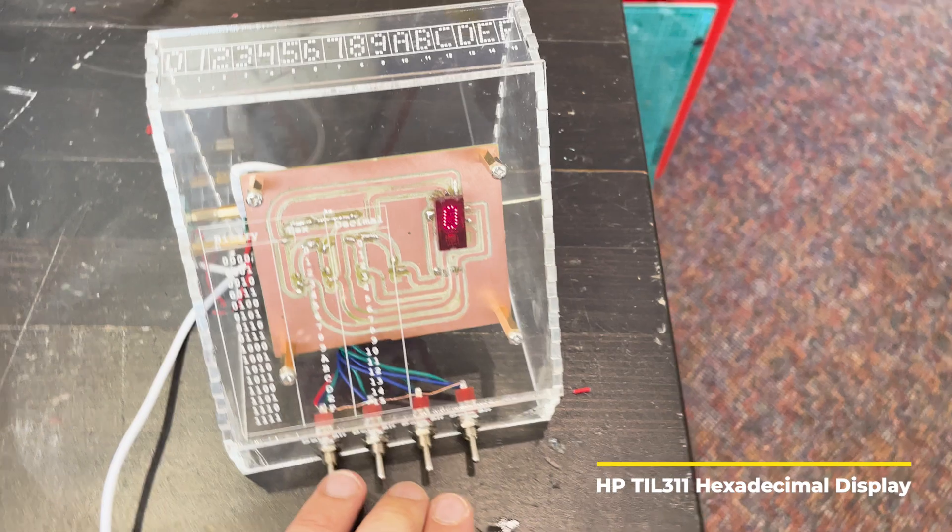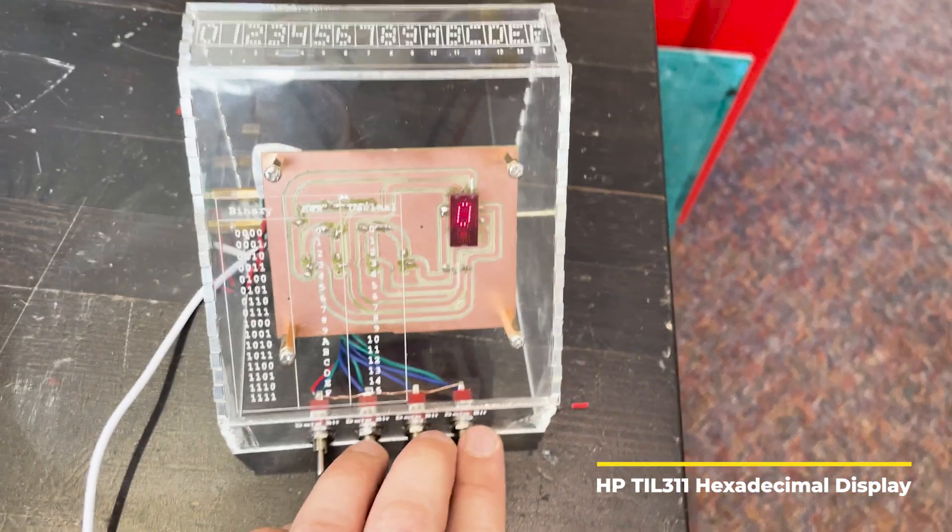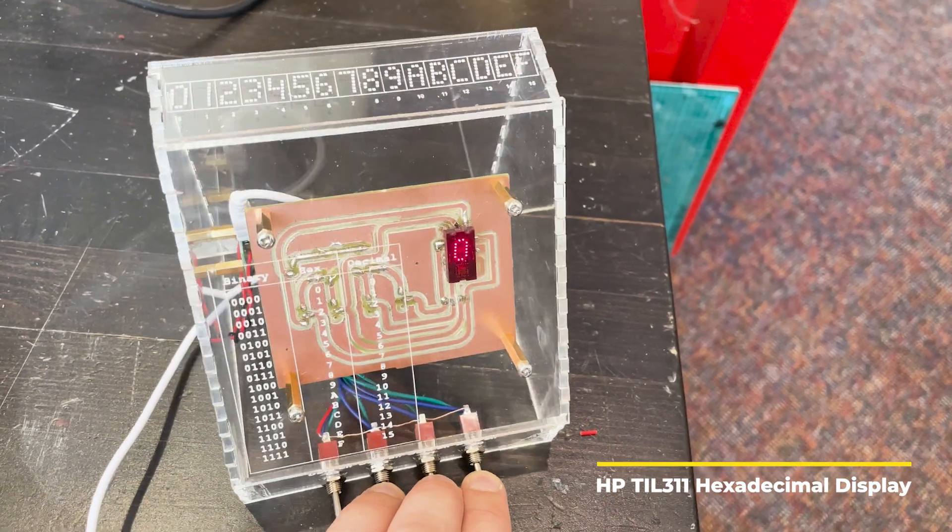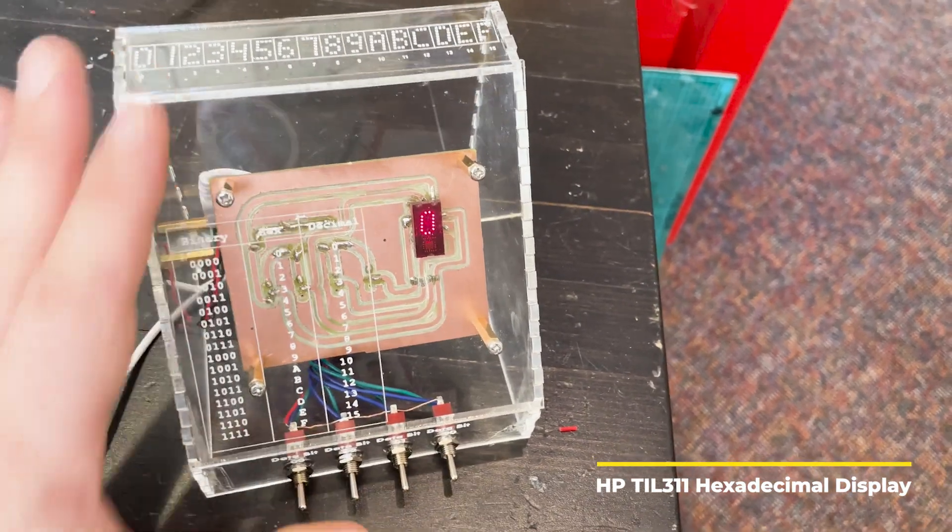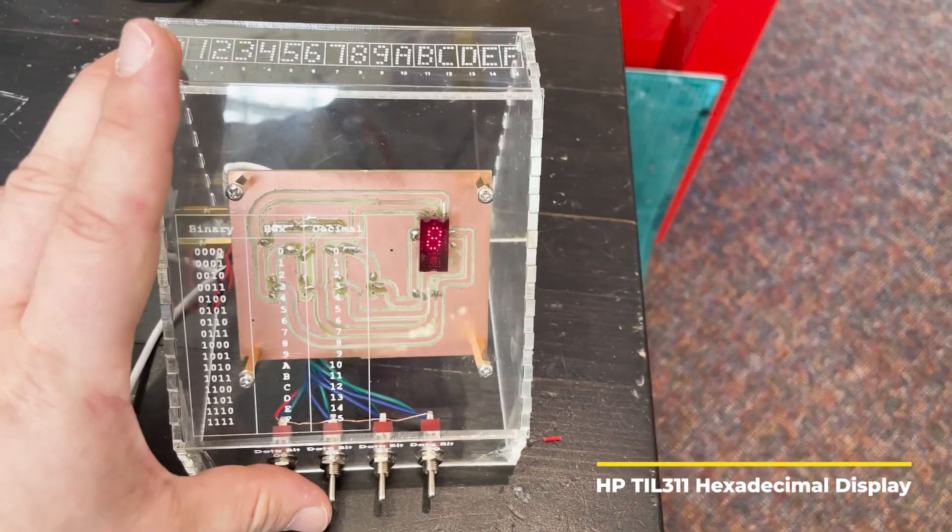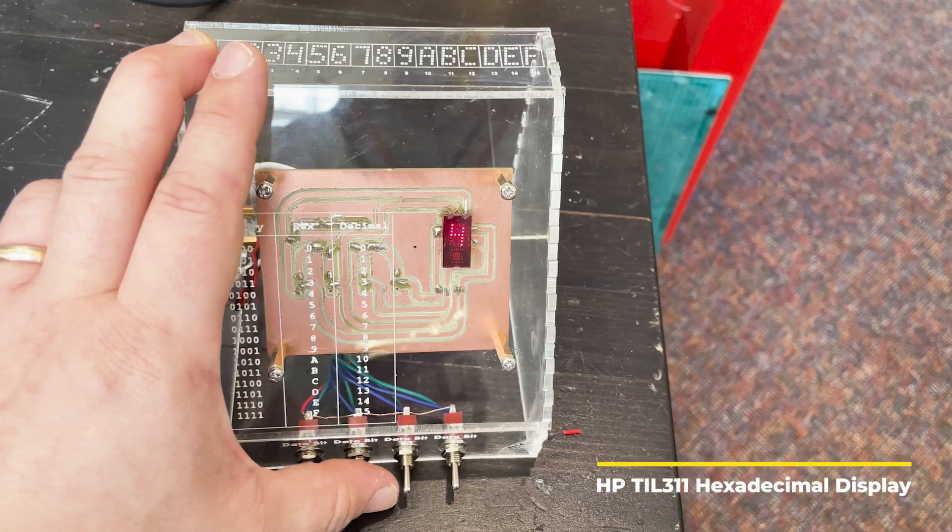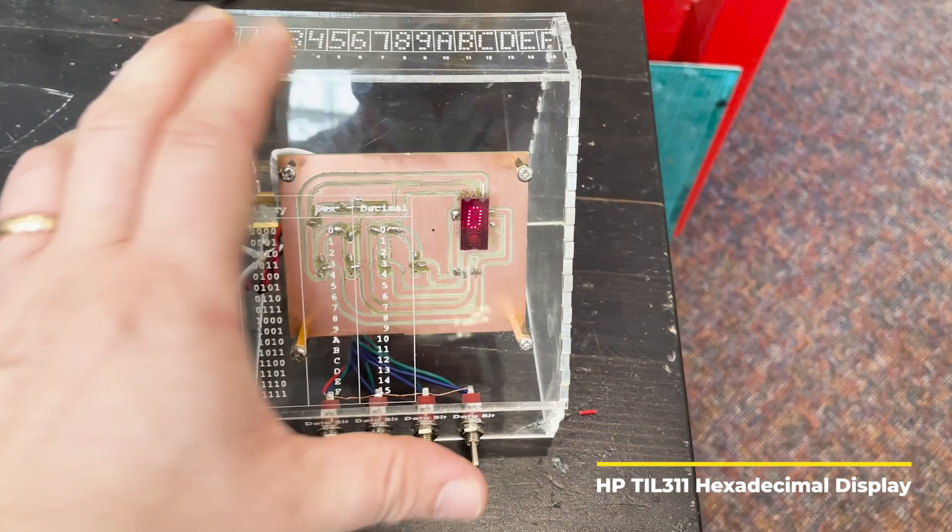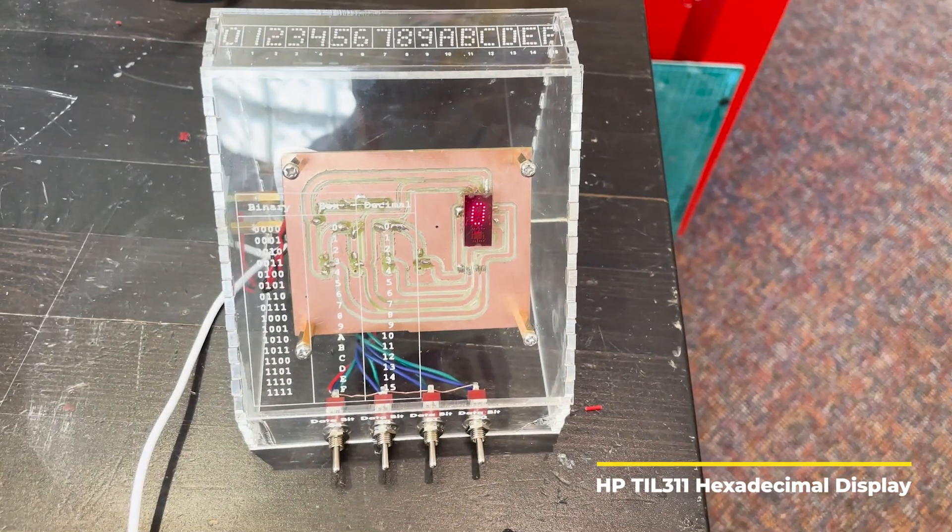Here's an example of a hexadecimal trainer which ultimately uses an old HP device which takes four binary bits in and produces the resulting hex value on the output.